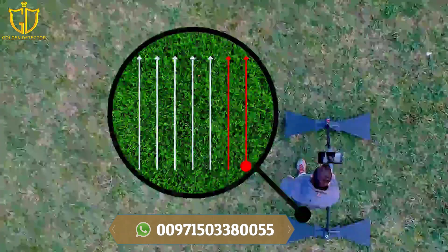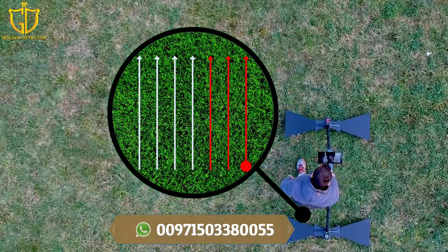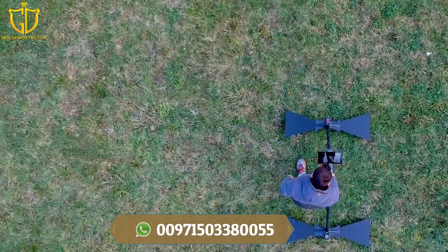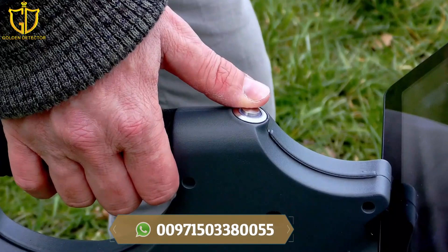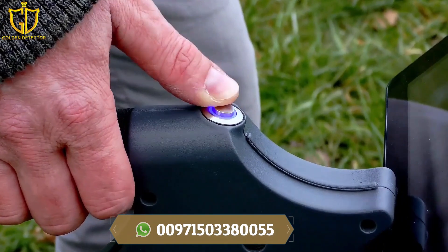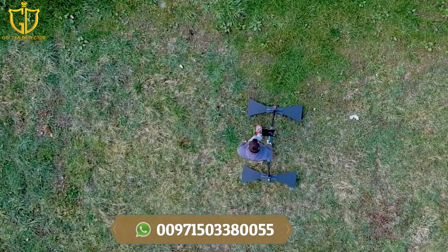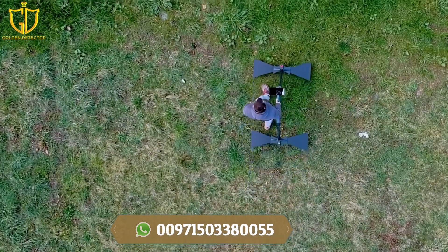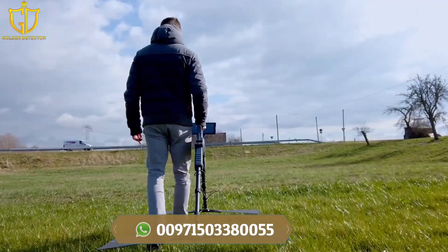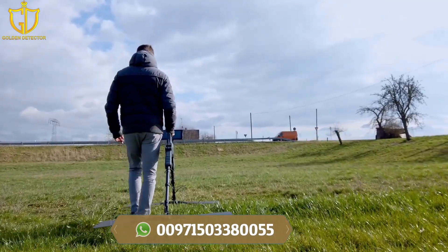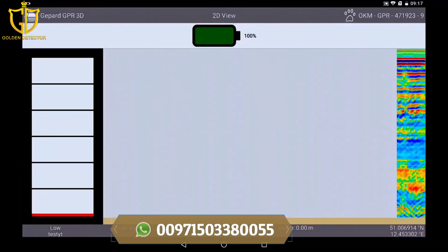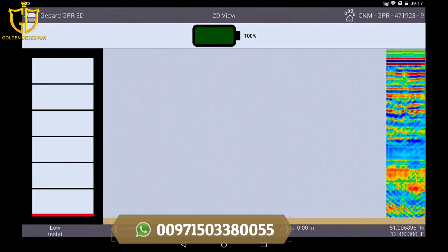In parallel mode, you set the first line and start the next track parallel to it. When you imagine your scan field, start the first lane by pressing the trigger button on the main unit and begin to walk your lane slowly. To achieve a good result, the radar antenna should be held about 5–10 cm above the ground.